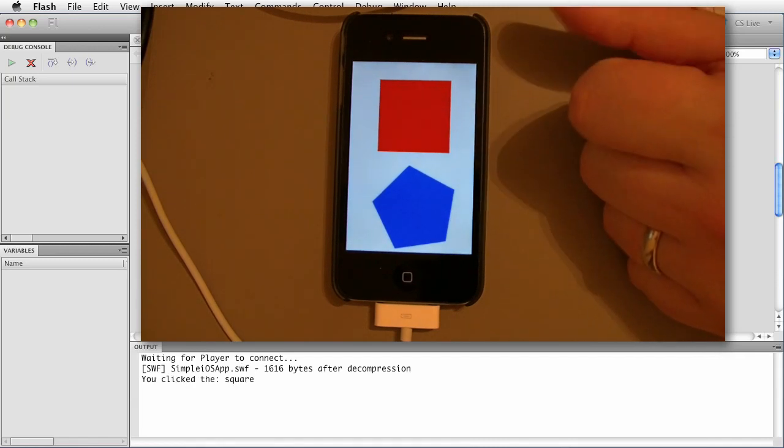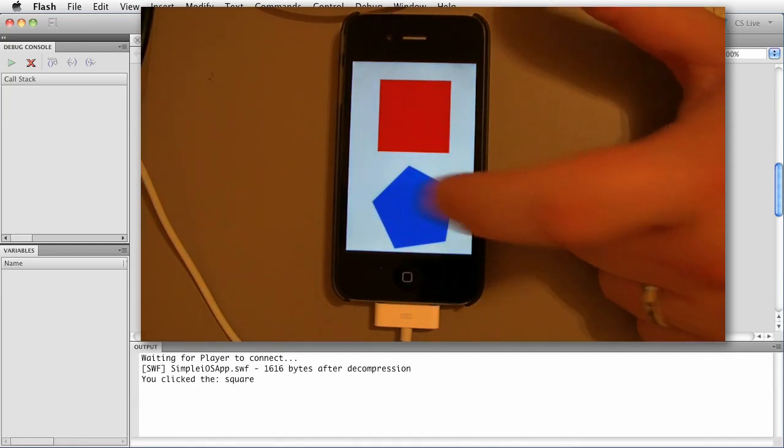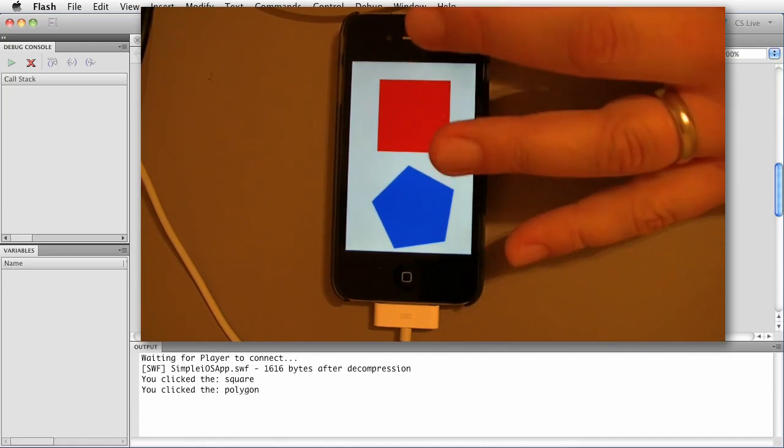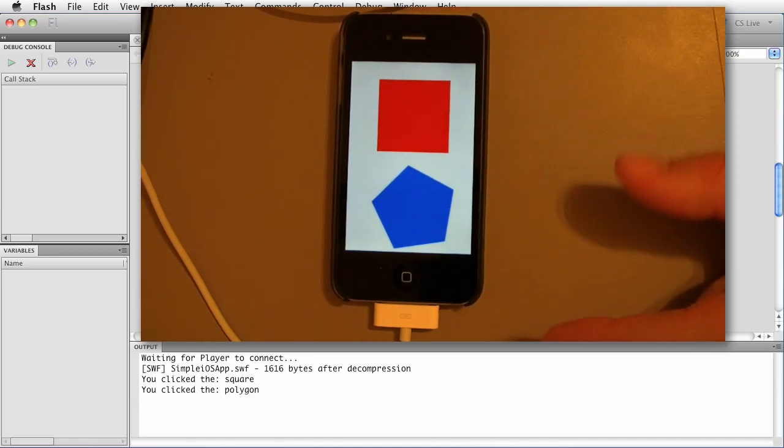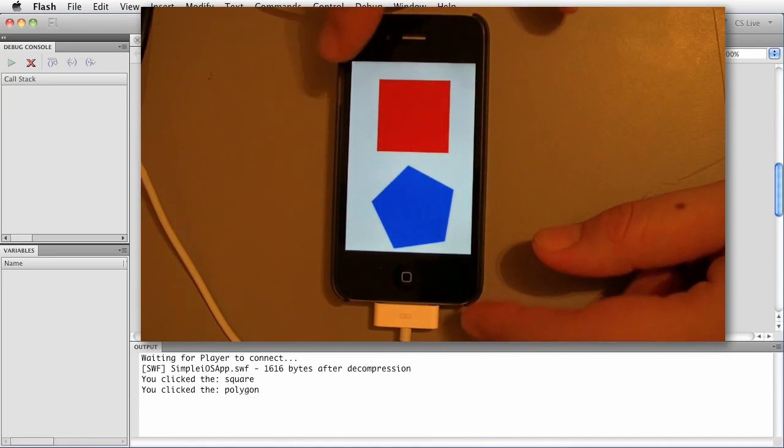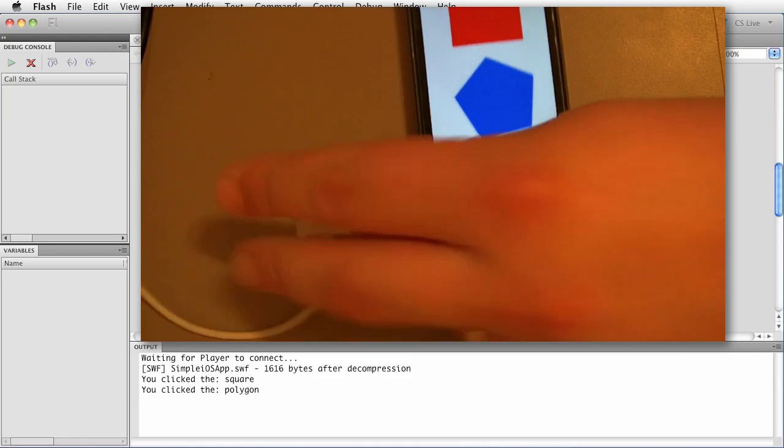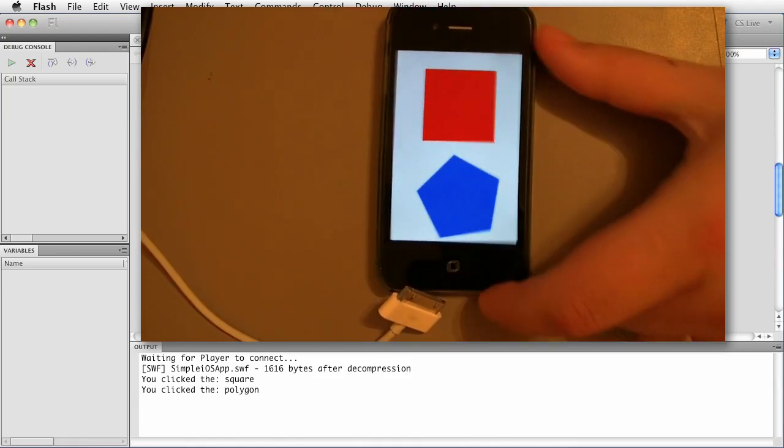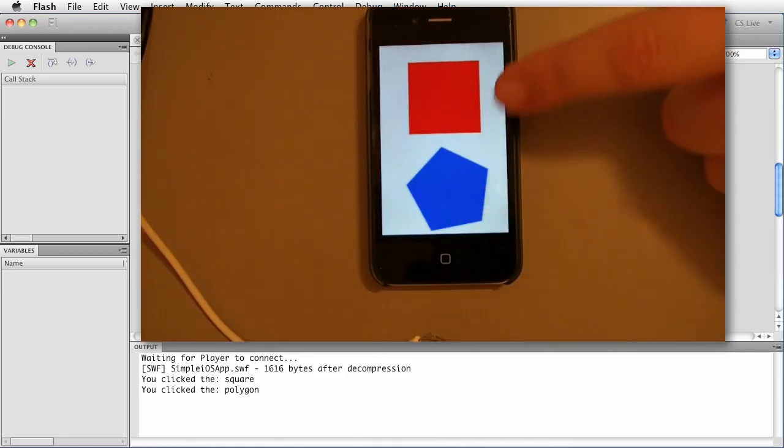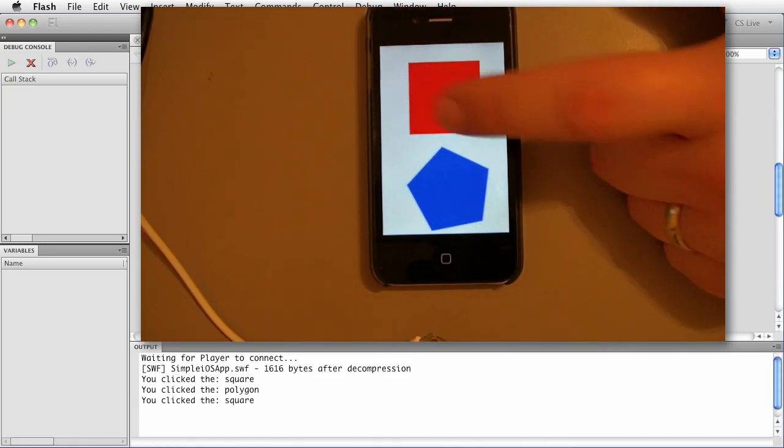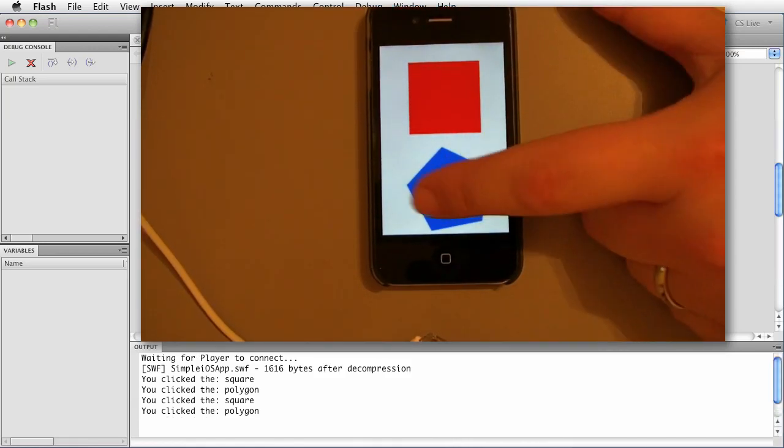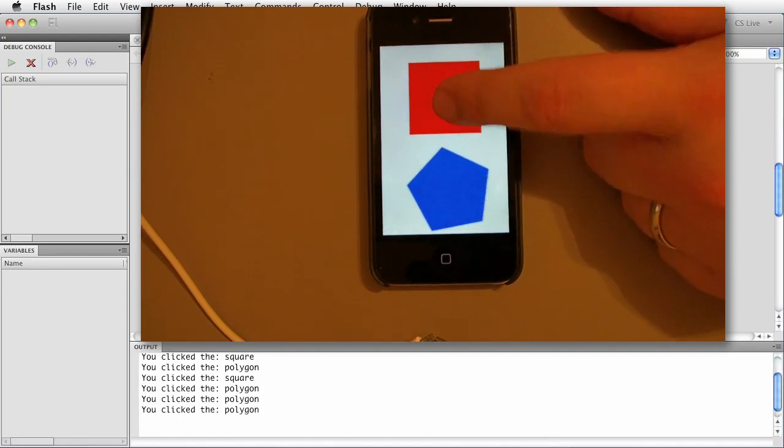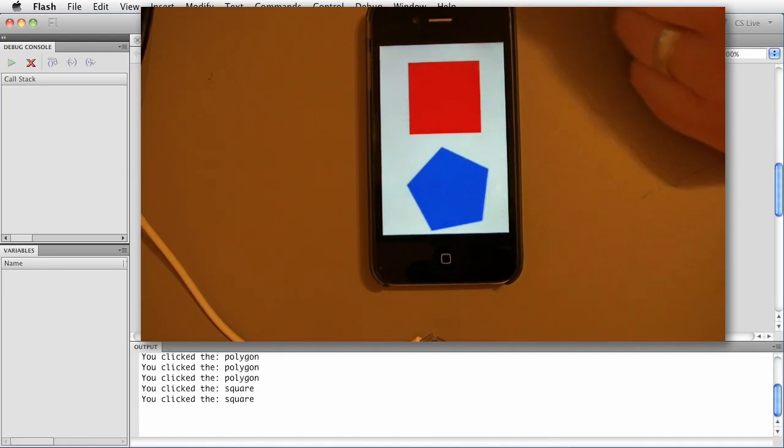Now if I press hey you click the square. Guess what? Hey you click the polygon. Awesome. Now notice even though this is plugged into my computer you know I can unplug the device. It's not doing USB it's doing Wi-Fi. Notice. Hey look at that. Look at that. Very nice.